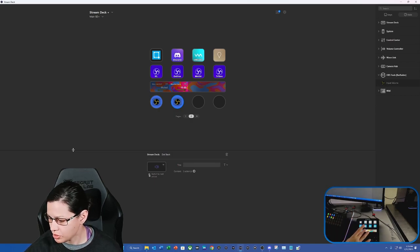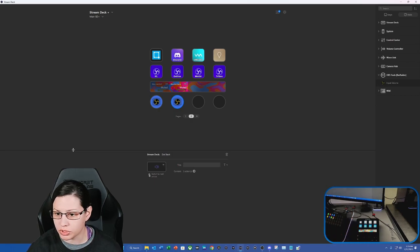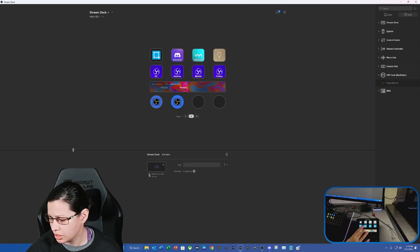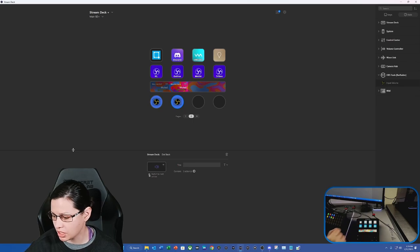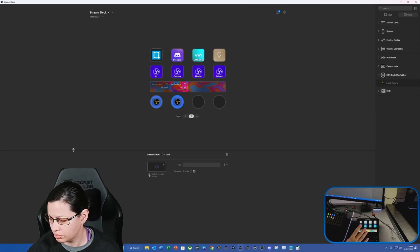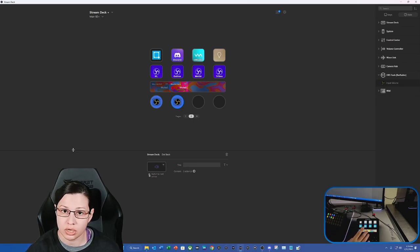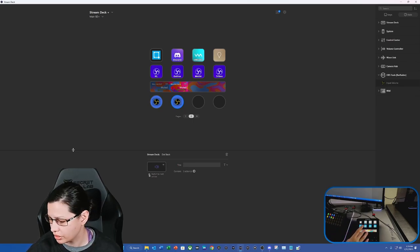But now you can actually tap to mute and tap to unmute, just like you can in Wavelink.